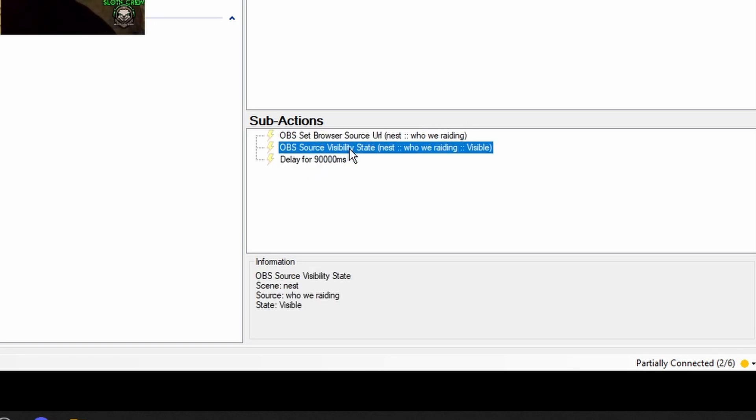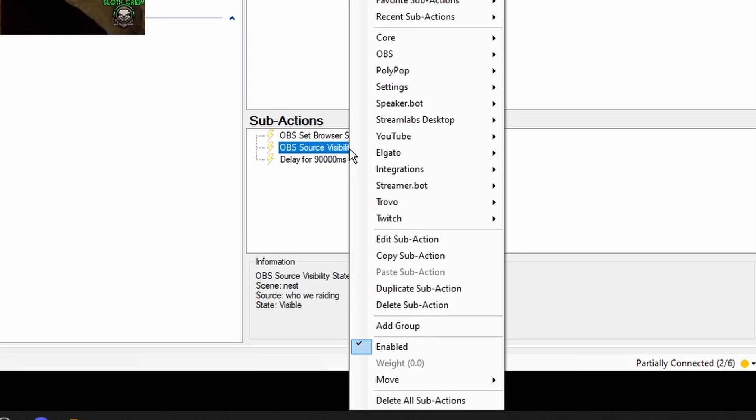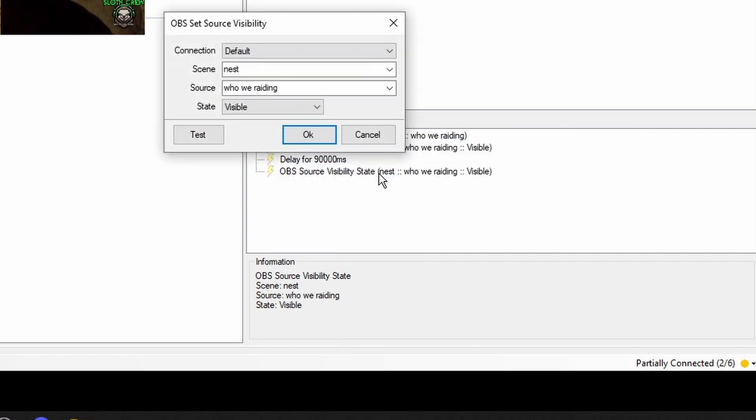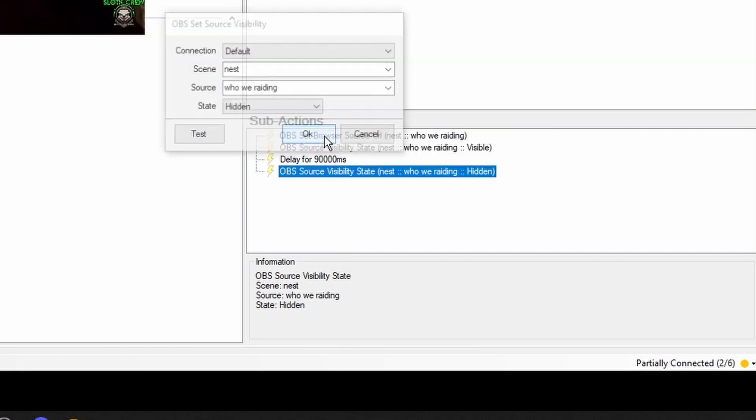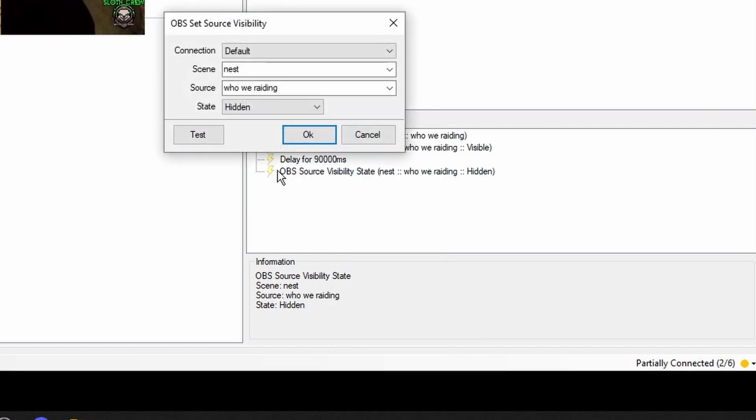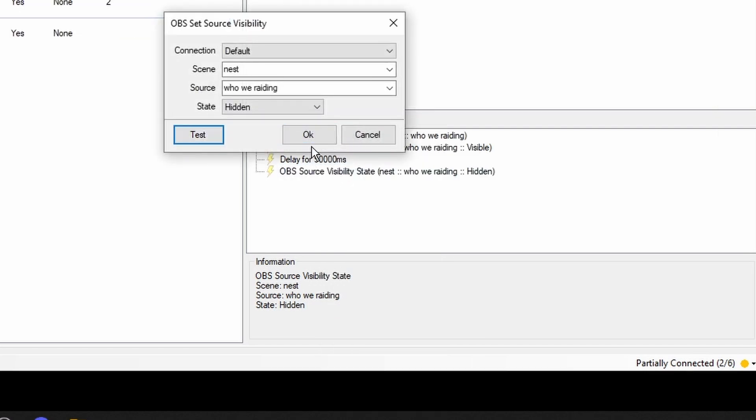So it's under core delay and the raid thing lasts about 90 seconds. So we're going to do 90,000 milliseconds. And then we're going to duplicate this one. And we're going to change this to hidden. Let's go ahead and test that real quick.